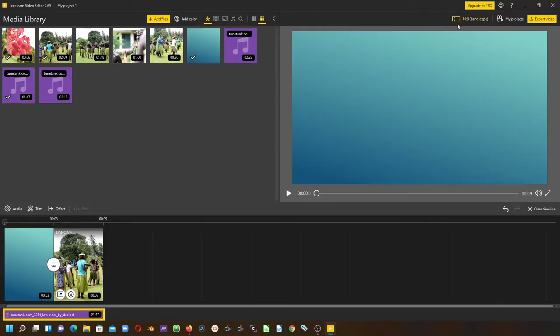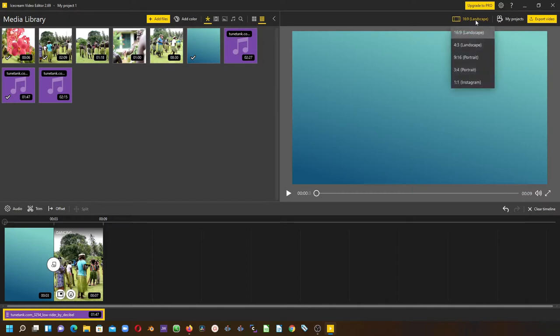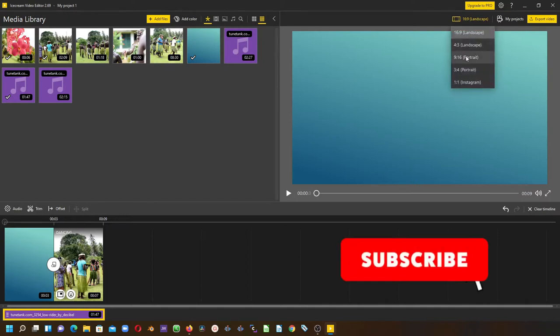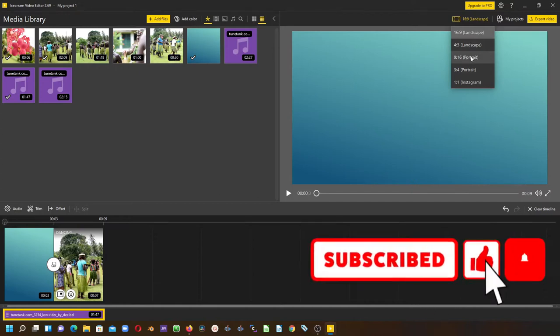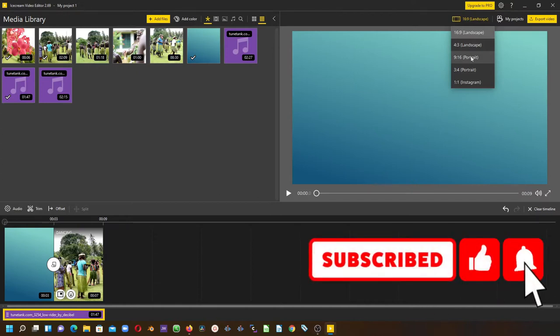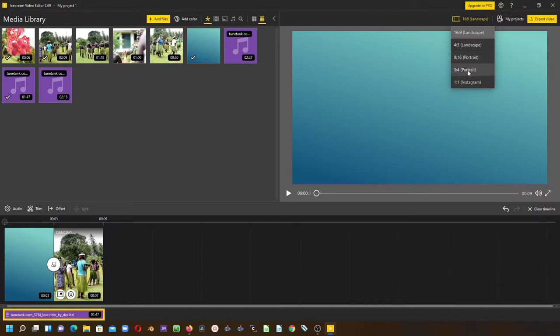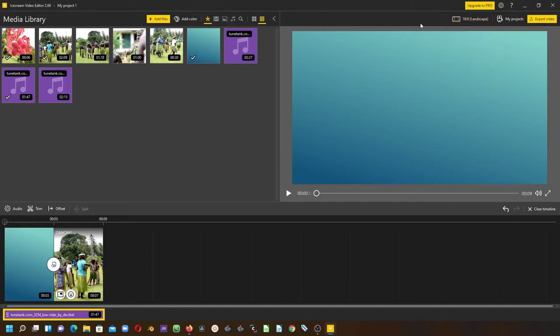Something to note up here is the resolution of the video. If you see here, we're in the landscape 16 by 9. You have the 4:3, 9 by 16 which is the portrait for social media, and also this one is for social media and Instagram. Once you are done selecting the resolution of your video, you can always export the video.